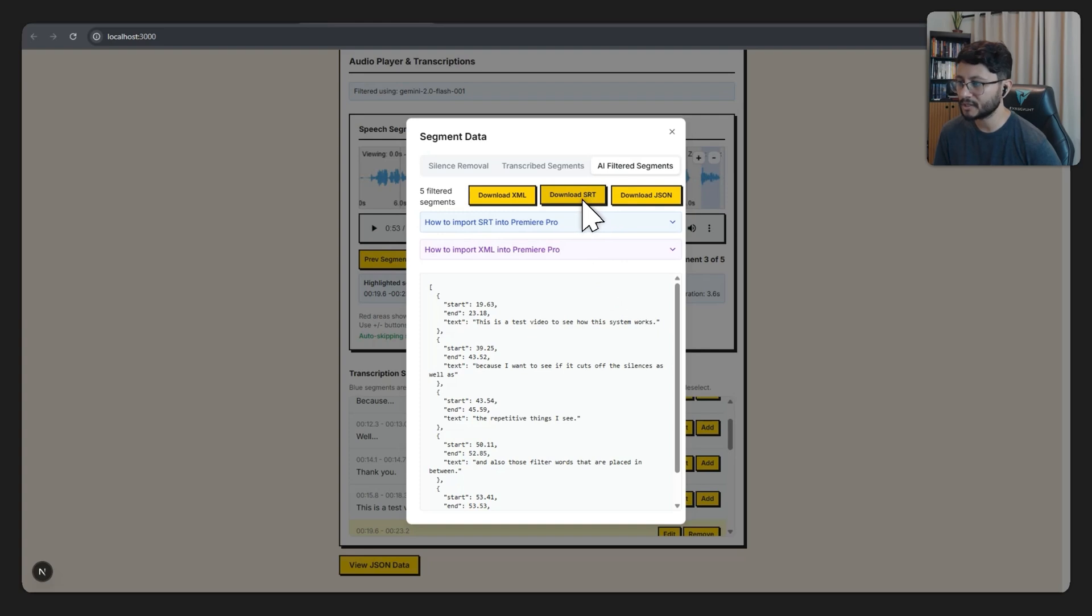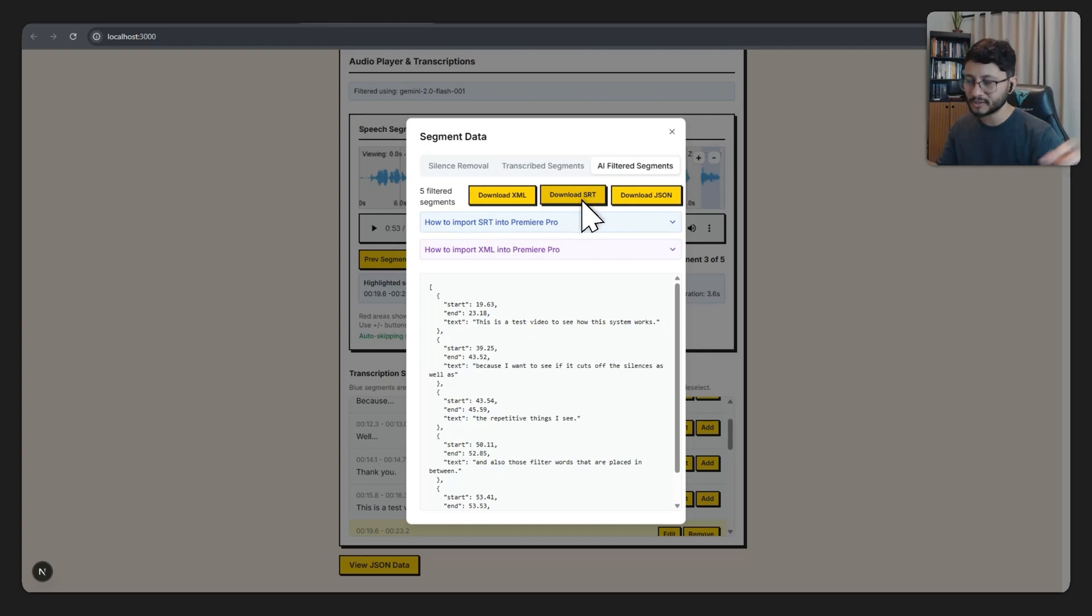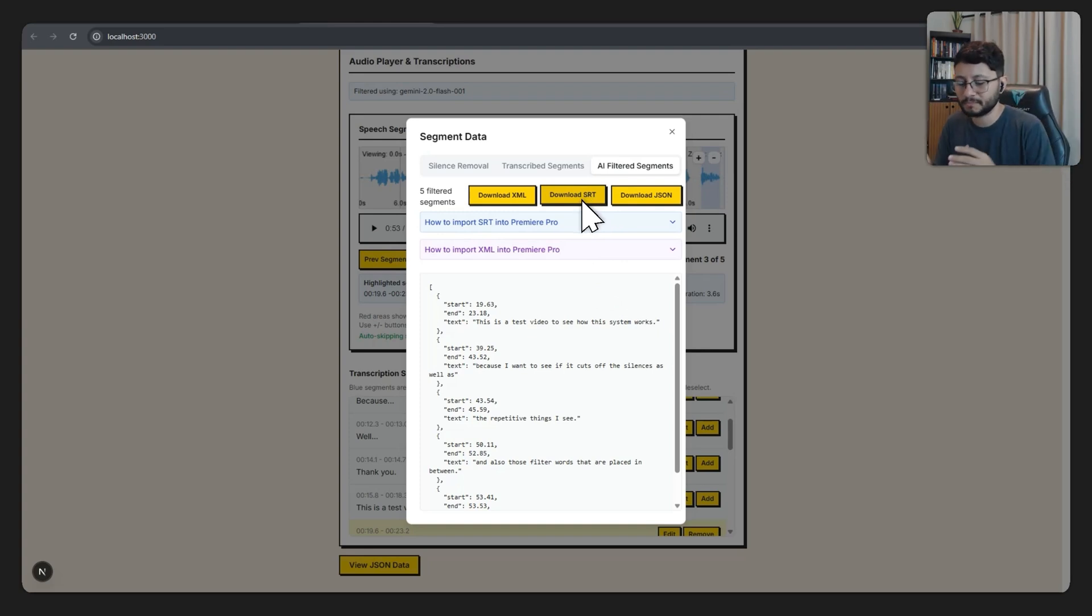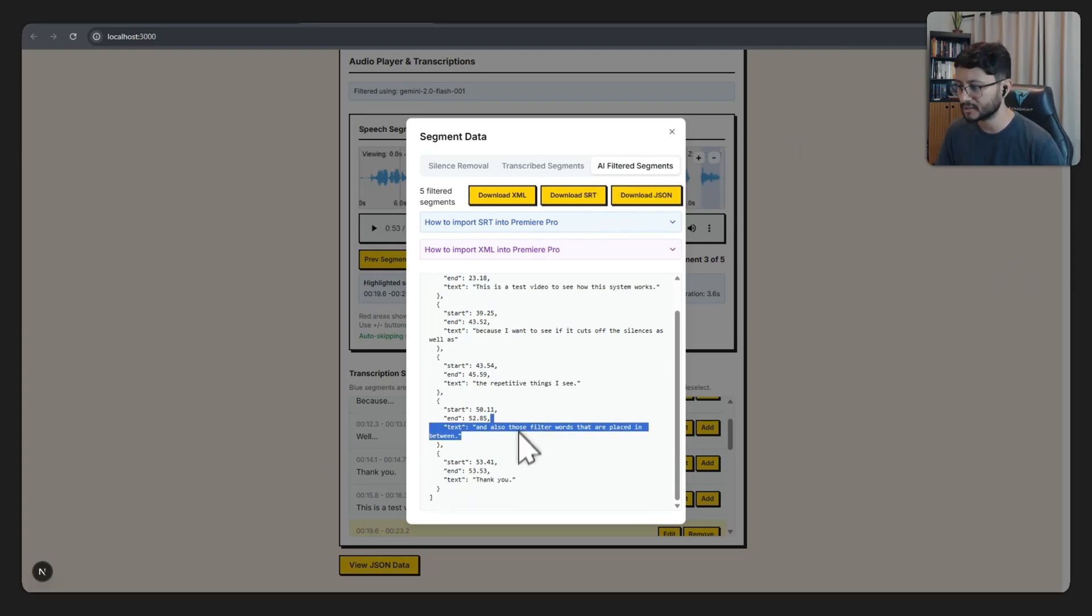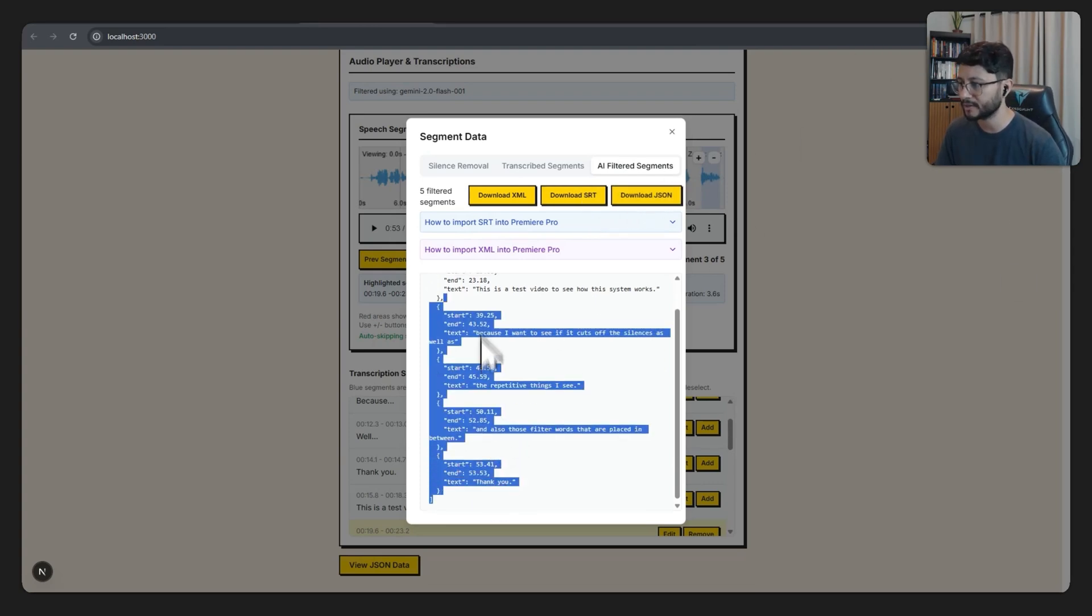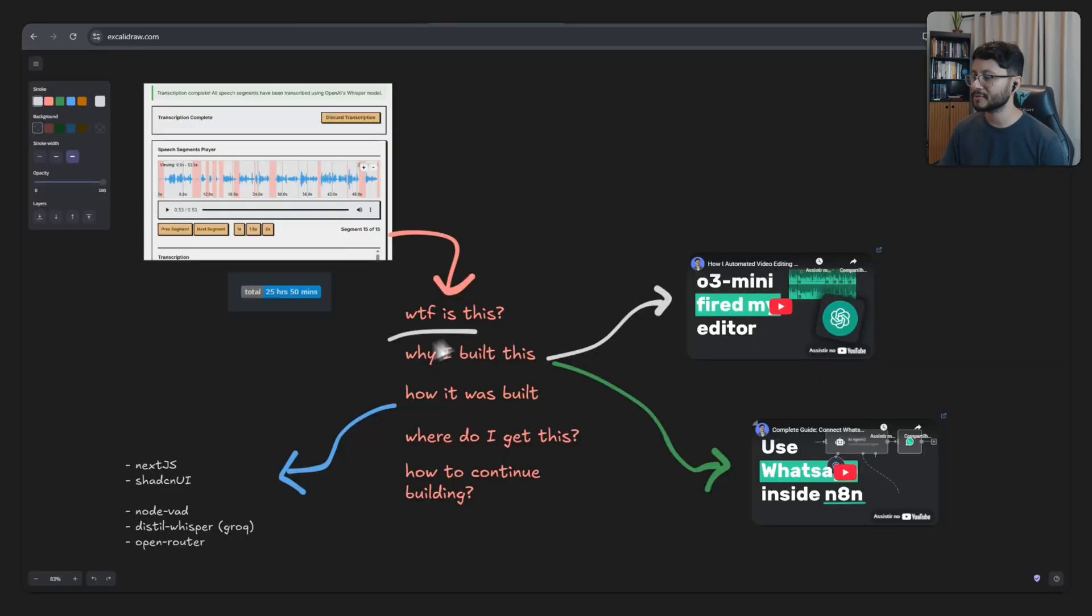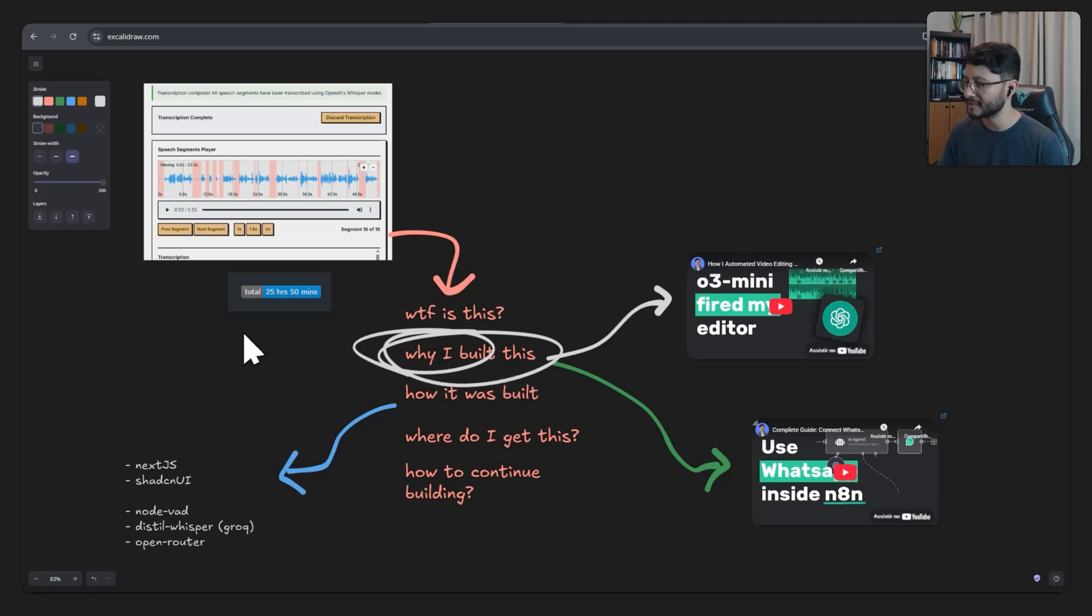As for the SRT, it just generates transcriptions for us to place inside of Premiere, which helps us cut out the video way better. And then the download JSON just downloads this JSON right here. Now let's move on to why I built this in the first place.